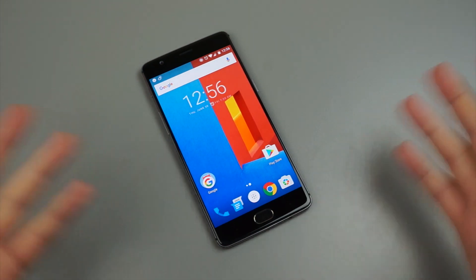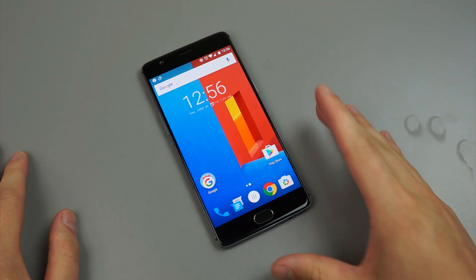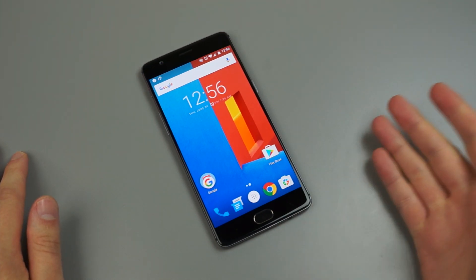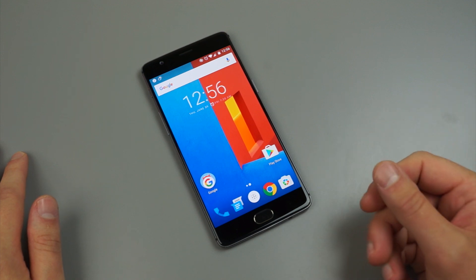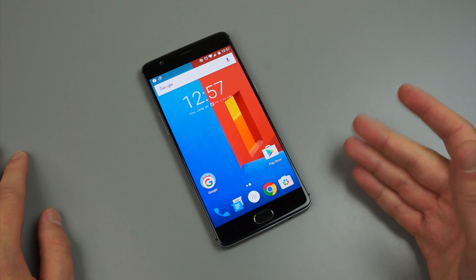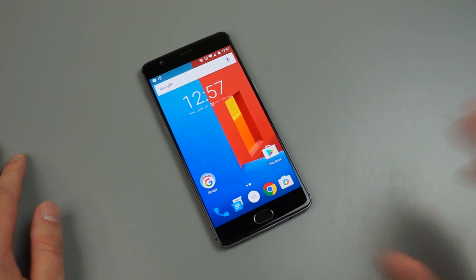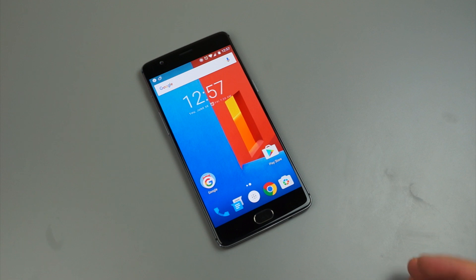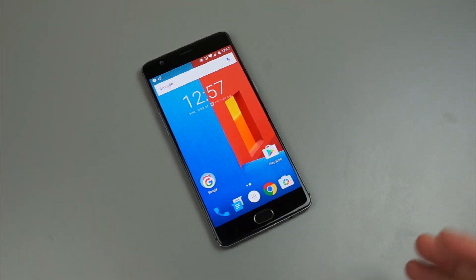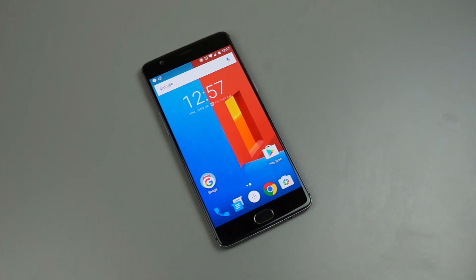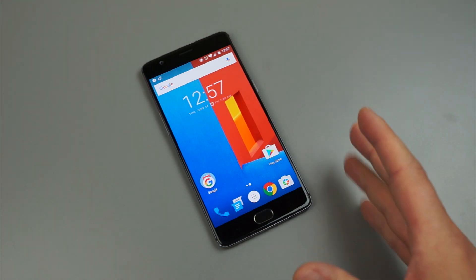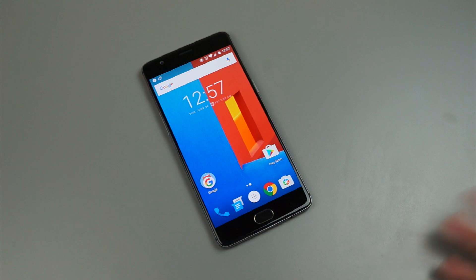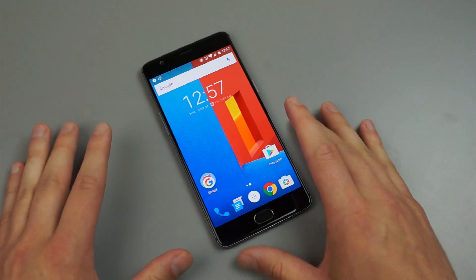Now before I dive into it, I will say that this OnePlus 3 unit is not running the new update that OnePlus announced, which includes the sRGB display mode and some RAM management. But we don't need that update to do a software overview because most of the changes coming don't really affect the entirety of the software. All the features already baked into the phone will remain, not much is changing, and there's probably going to be some bug fixes, but other than that, nothing too crazy.